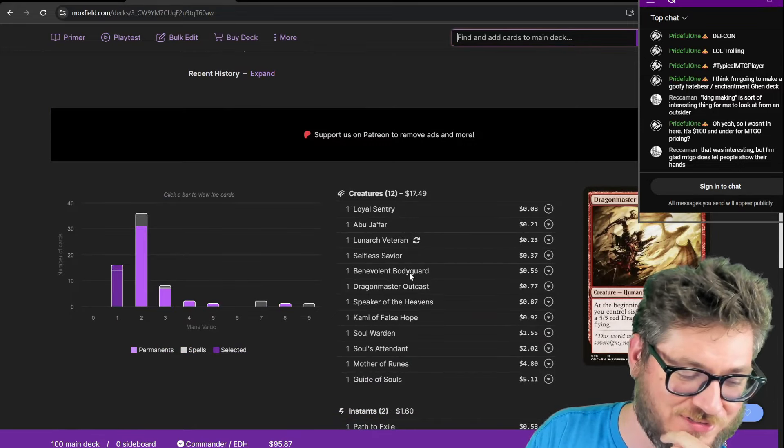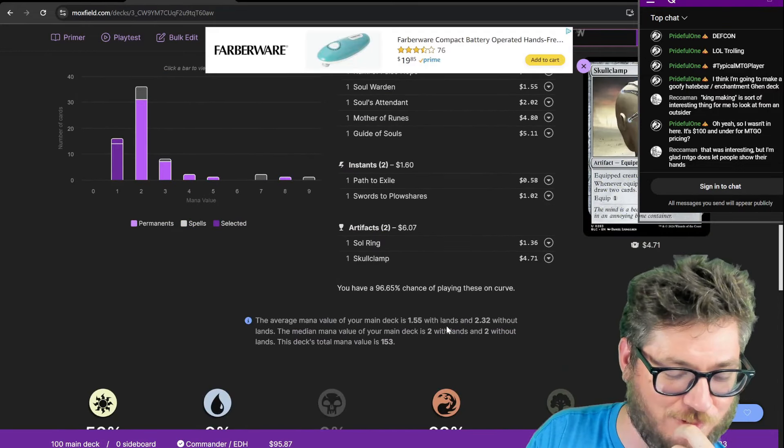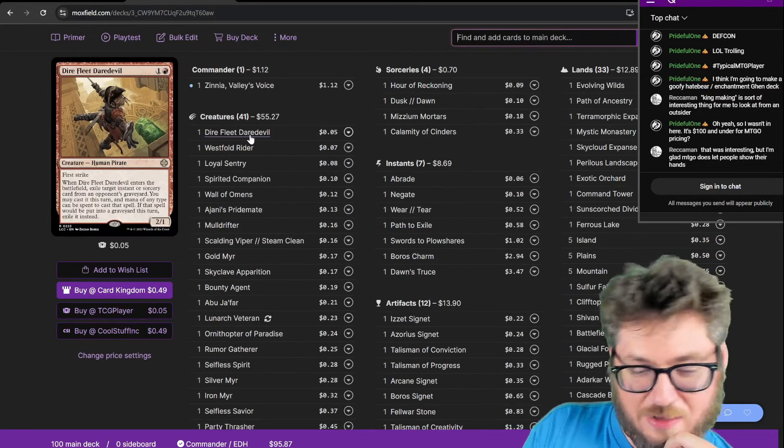It's one of the cheapest CMC decks I've ever played. 41 creatures, and the average CMC is 1.55. This is gonna be a fun deck.